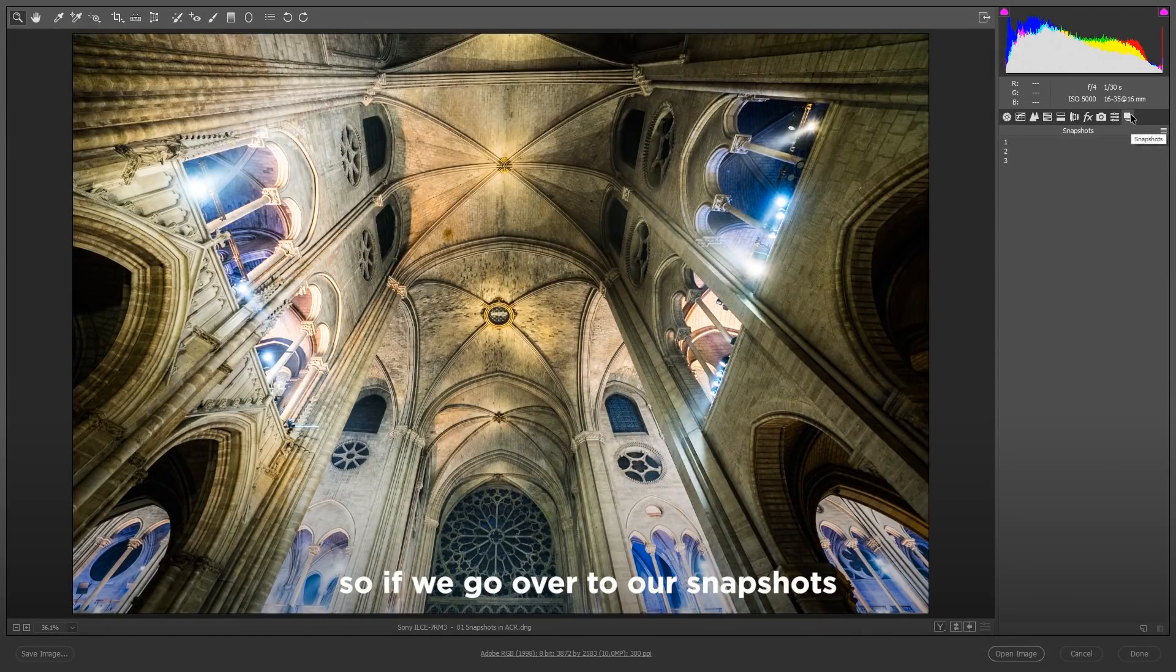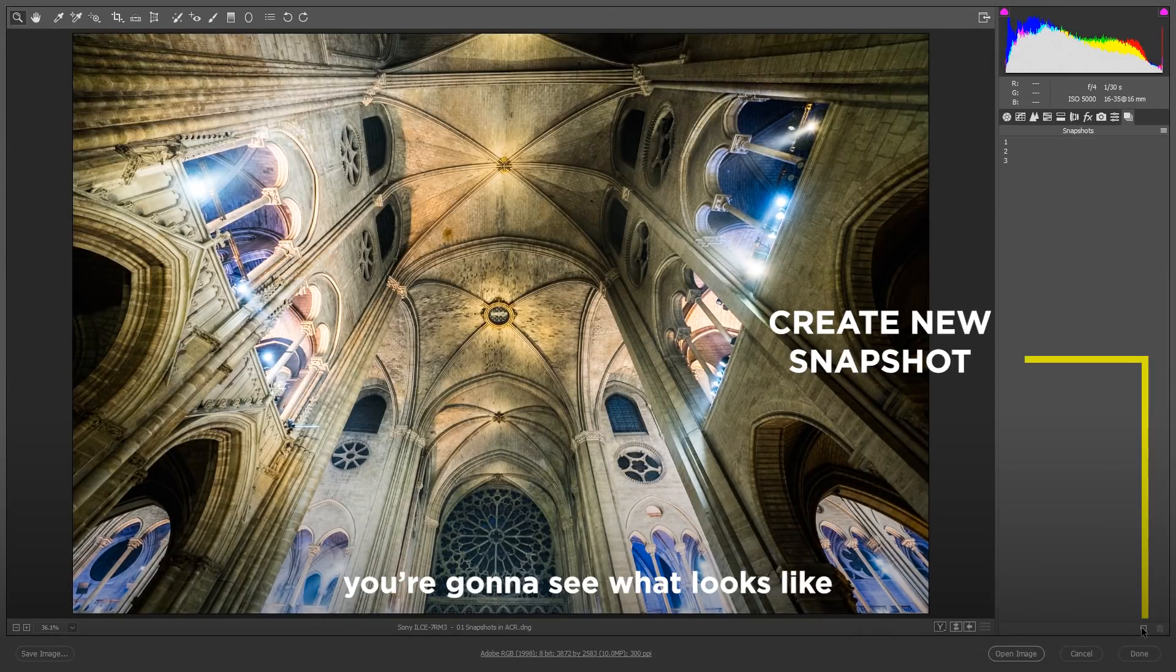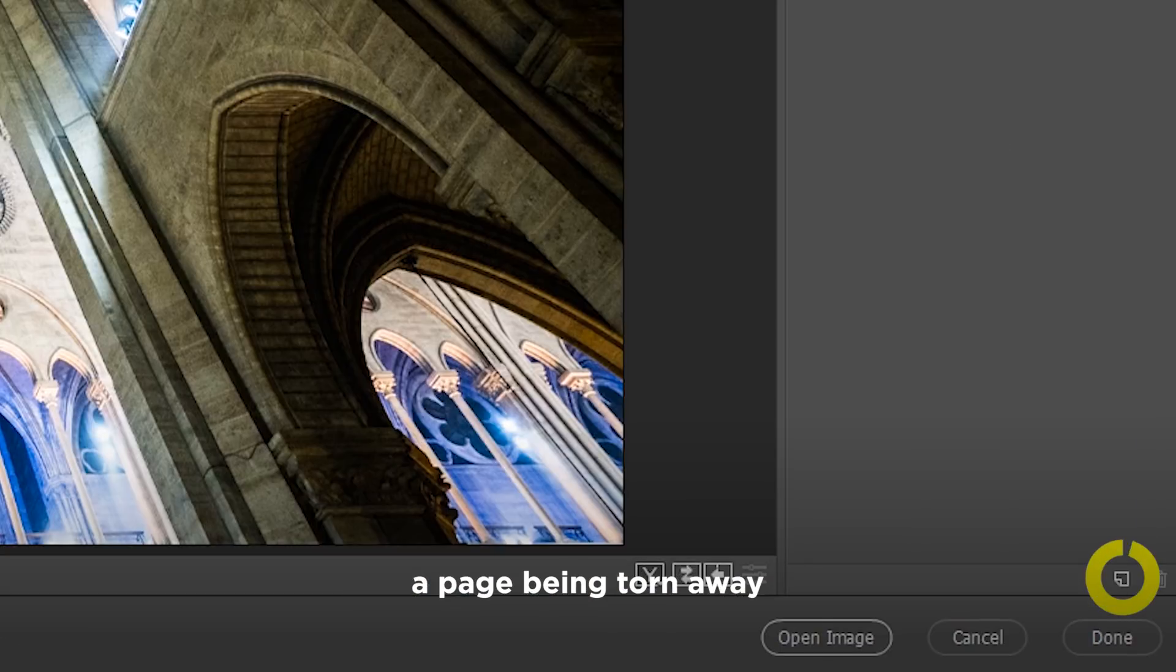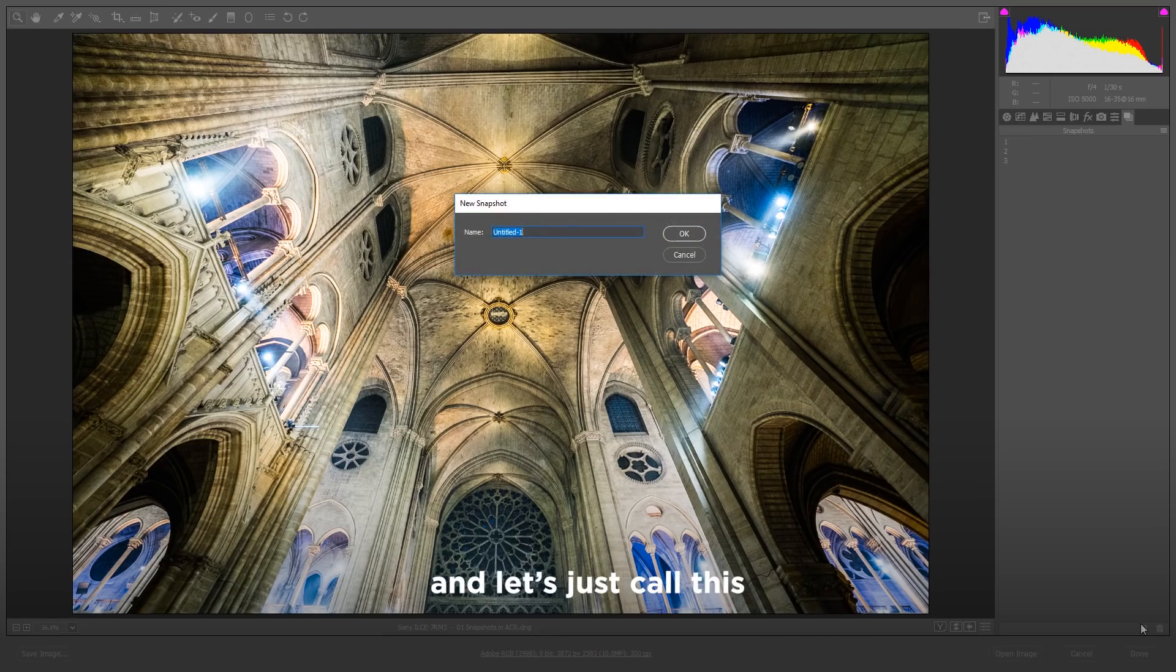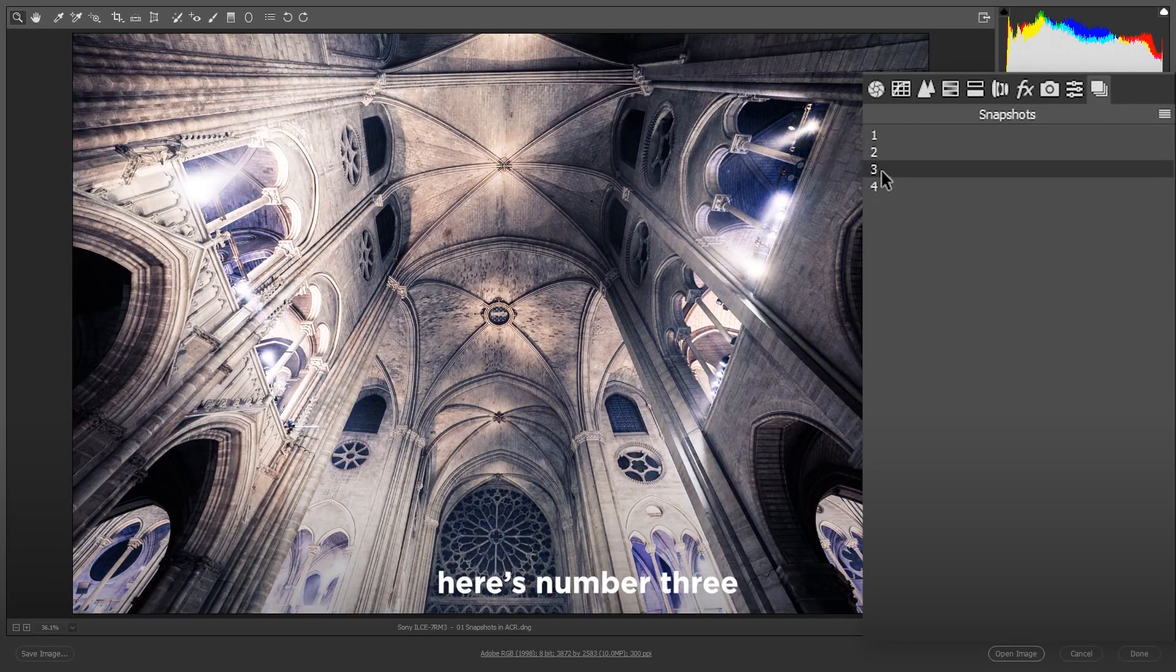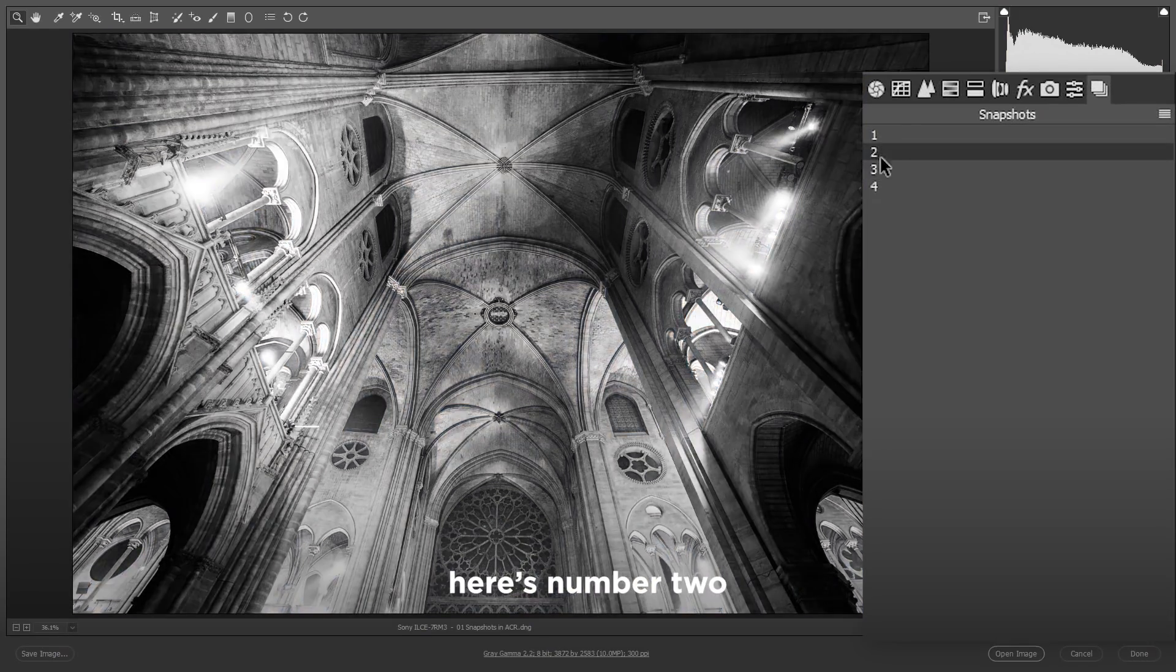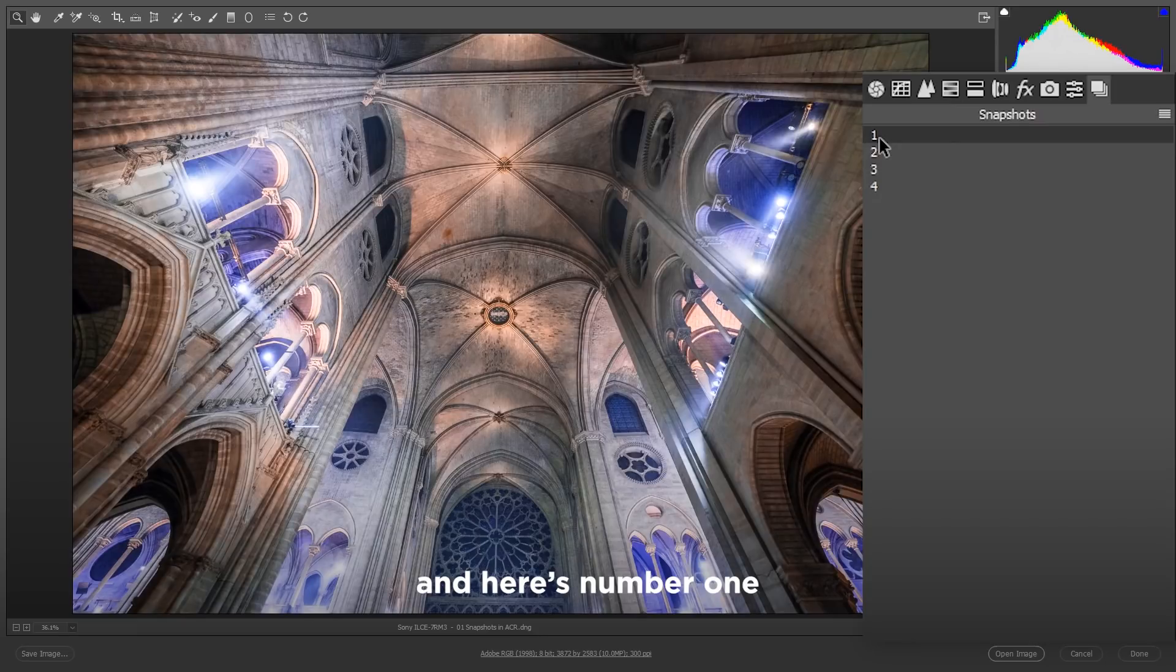So if we go over to our snapshots, down here at the bottom right hand corner, you're going to see what looks like a page being torn away. I'll go ahead and click that. And let's just call this four. So here's our snapshot number four, here's number three, here's number two, and here's number one.